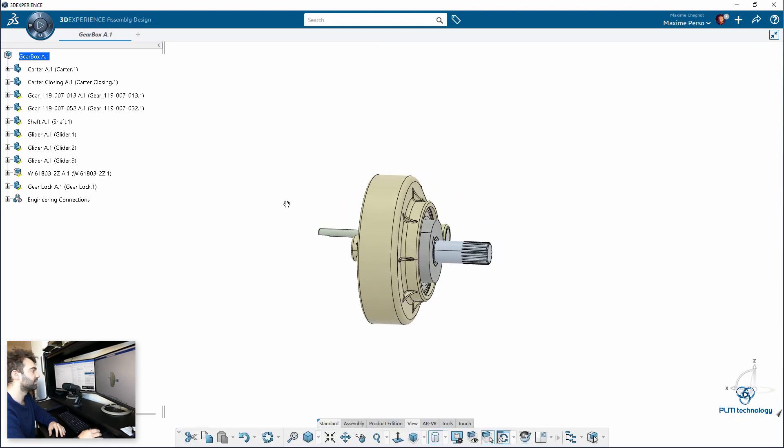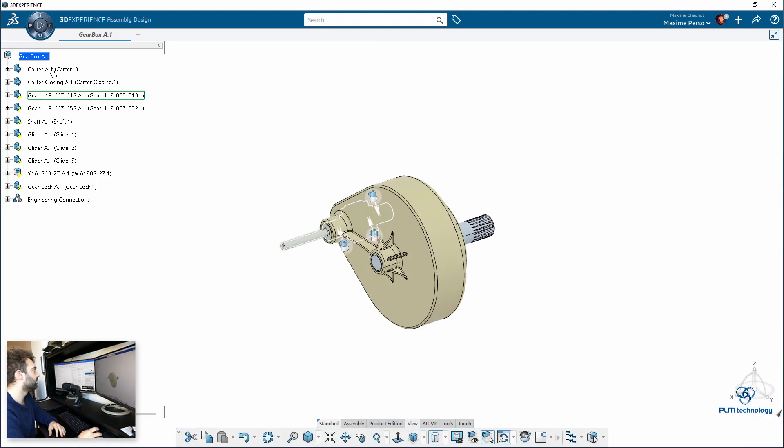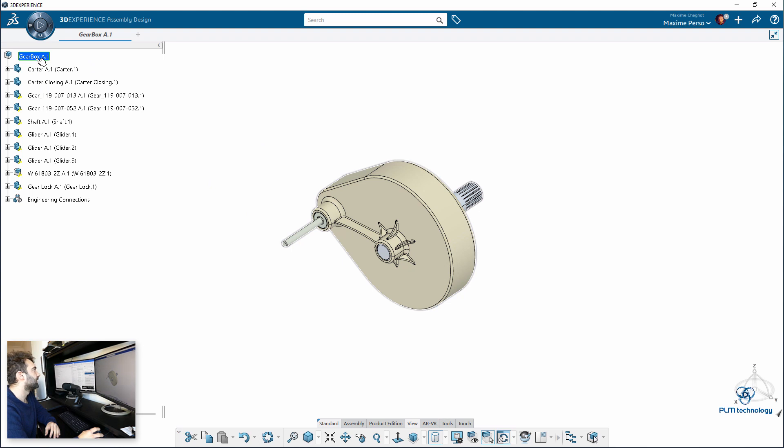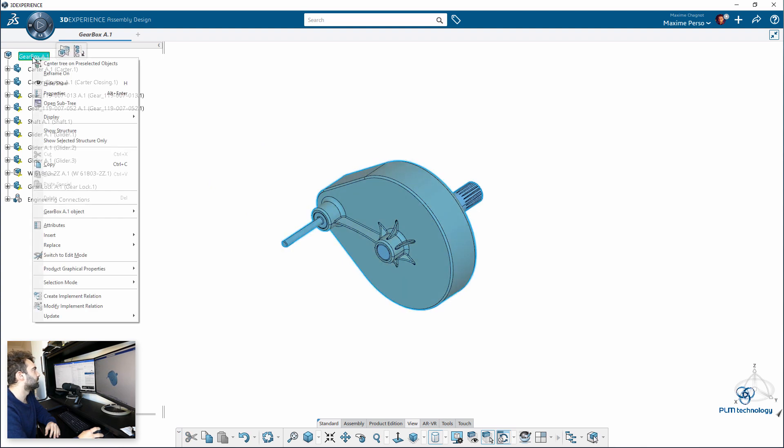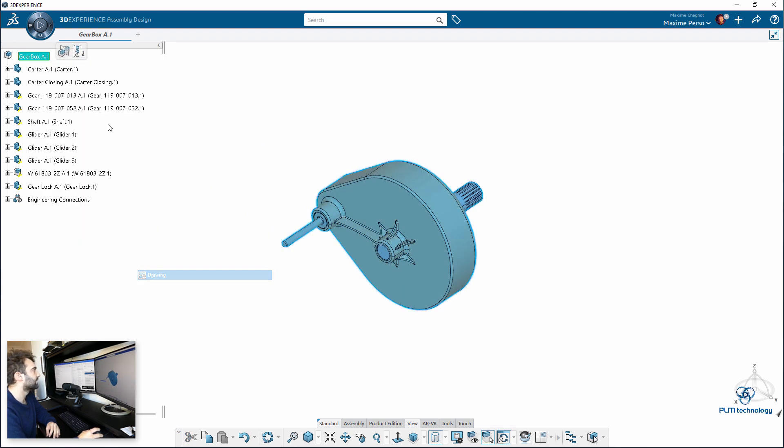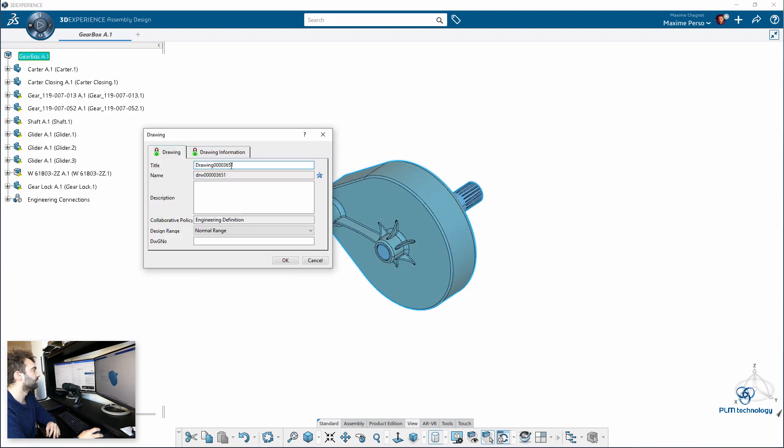As you can see, there are several parts. The first thing I will do is create a drawing, and what I like with CATIA 3DEXPERIENCE is you can directly insert the drawing inside the assembly. Compared to V5, there's a big difference.